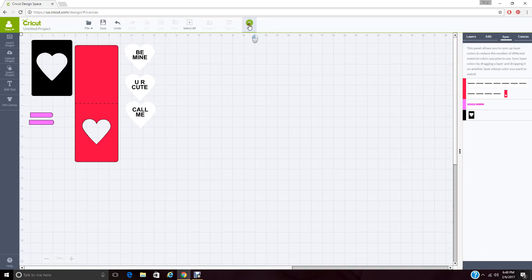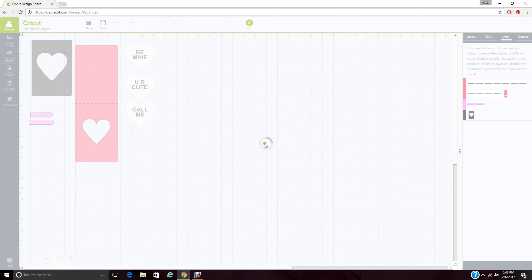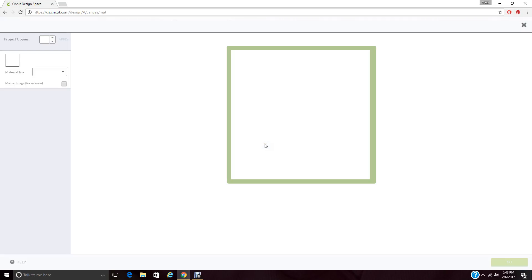Now we're going to hit go. My Cricut is not plugged in and turned on. So I'm probably going to get a sign that says I can't do this. But we'll go as far as we can. Once this is ready to go, you'll get over here and your first mat will say Print and Cut. And you can go ahead and print it and then cut it. And then you'll cut it just like you do all the time with your other images. You'll go to each mat and cut each piece.